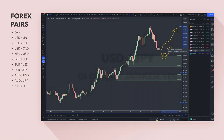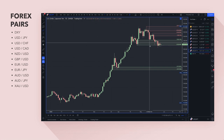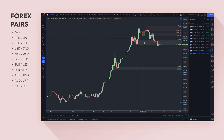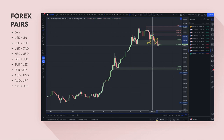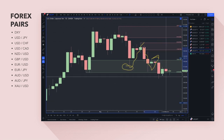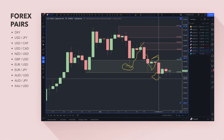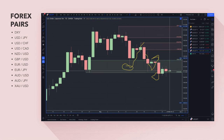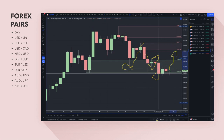Moving to dollar-yen: we've come down into this area of demand, which has been used as support once and twice. The more times a level is touched, the less of a bargain it becomes because it gets more obvious. I managed to get involved in a stop-hunt trade just below this area and made a little profit — at least just above breakeven. Now on a lower time frame, I'm waiting for prices to hopefully start turning up so we can make more on the remaining positions.